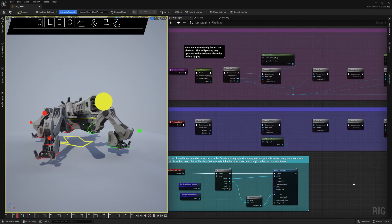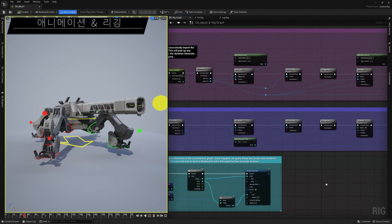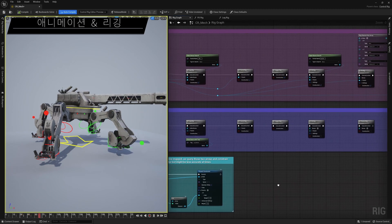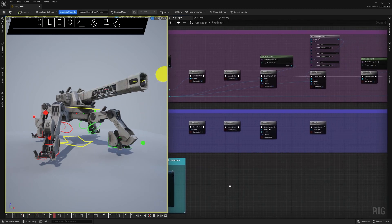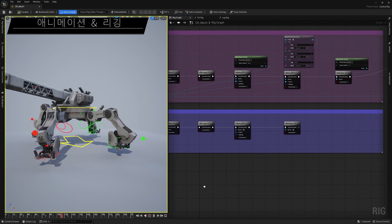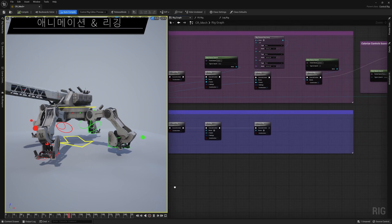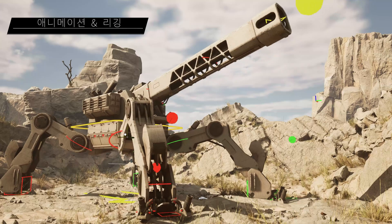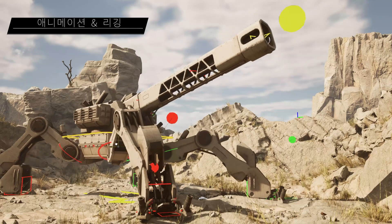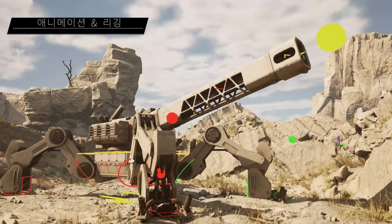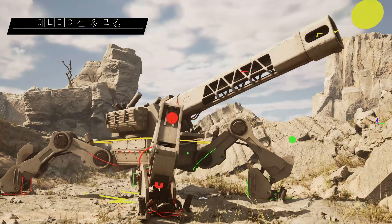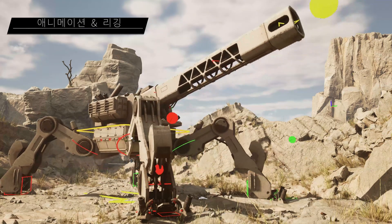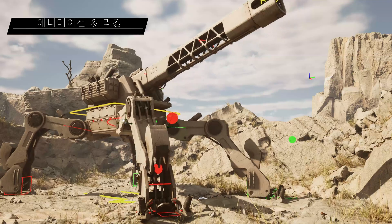On another front, Control Rig continues to expand toward fully procedural rigging, with new events that mean you can generate rig hierarchies via a graph and create and trigger rig events. With these updates, you can create a single Control Rig asset and use it for characters with different skeletal proportions and properties.